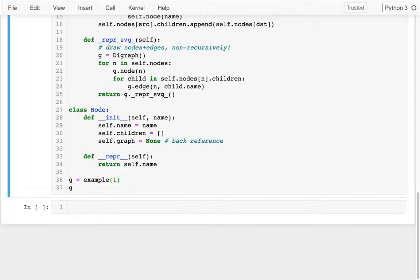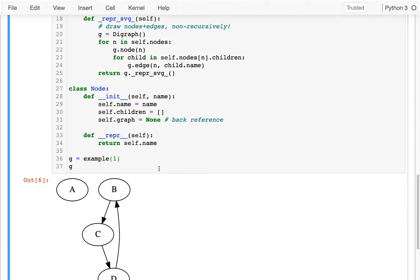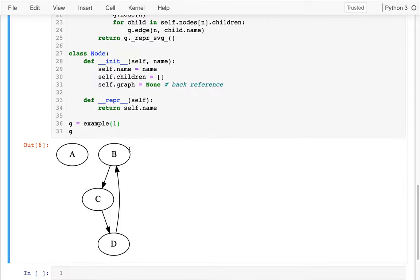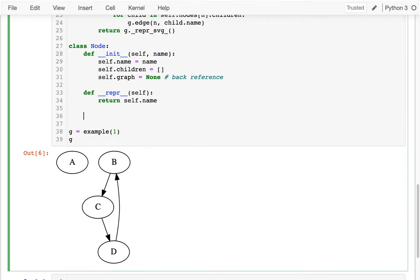My goal, at least to start, is to see: can I find my way from one specific node to another? For example, it would be false that I can get from A to B, but true that I can get from B to D. I'm going to implement this as a method in my Node class and call it find.